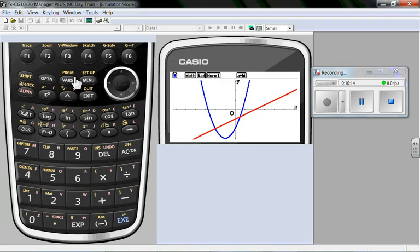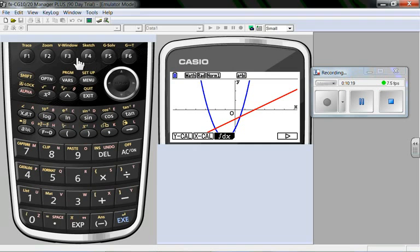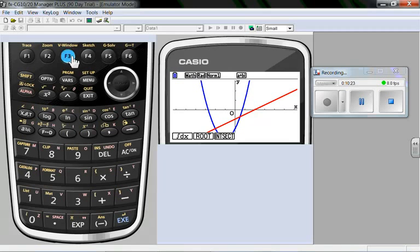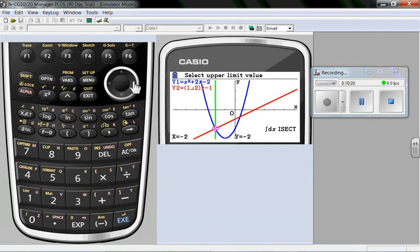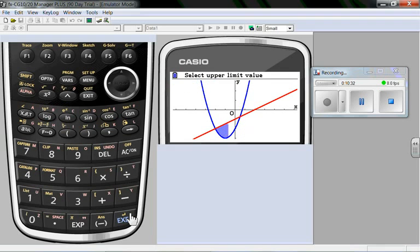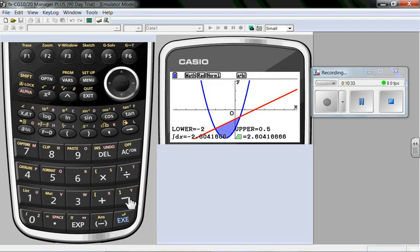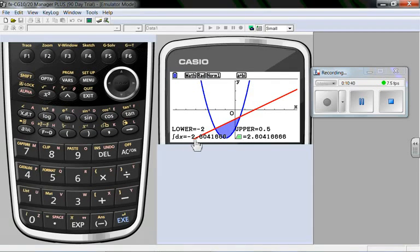Let's draw. I want to take the integral between the two curves. G solve. F6. F3. I want to know the intersection, so it's another F3. Again, it's going to calculate the intersection. Lower limit. Toggle over to the upper limit. Calculate the derivative. Lower, upper, value of the derivative, value of the area. Value of the integral, I'm sorry. And the value of the area.